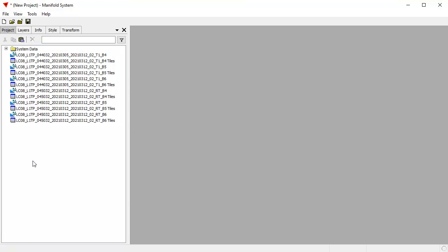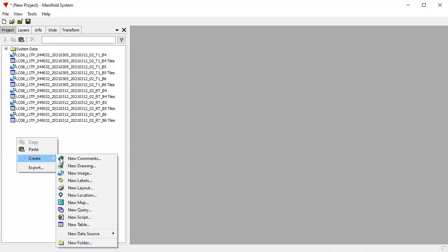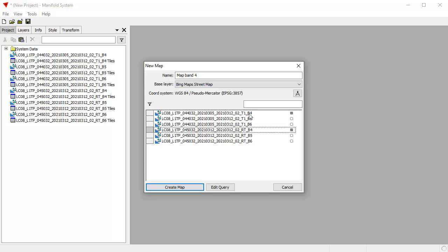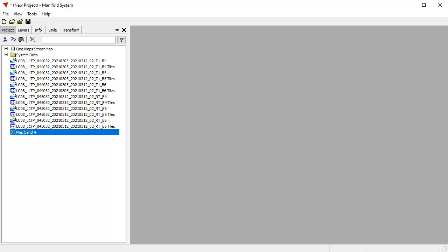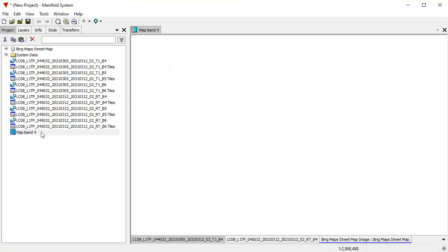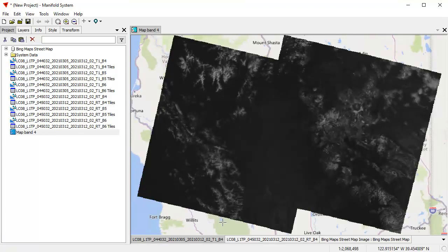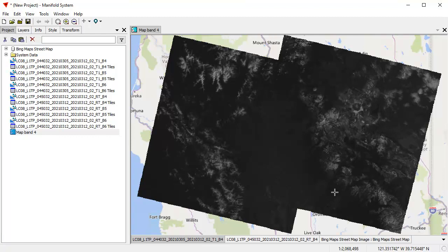The first thing we're going to do is we're going to create individual maps for each of the bands. The way I'm going to do that is I'm going to right-click, choose Create, New Map, and first we'll call this Map Band 4. For that I want to use these two right here, the two Band 4 images, click Create Map, and if I double-click that open, you can see what that's done. It's created a map which has these two Landsat images for Band 4 as layers in the map.